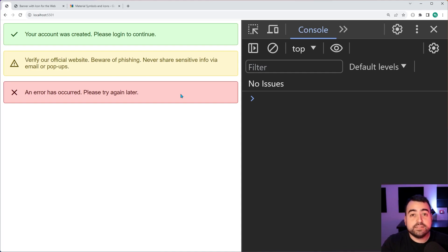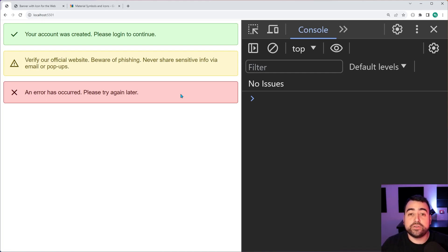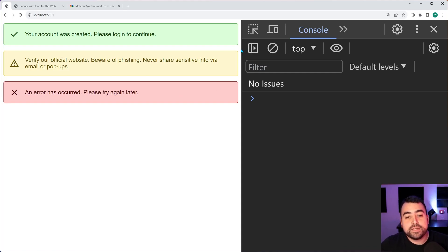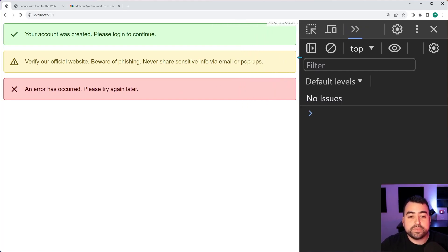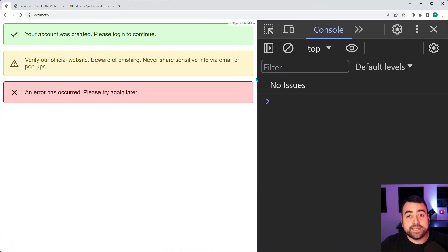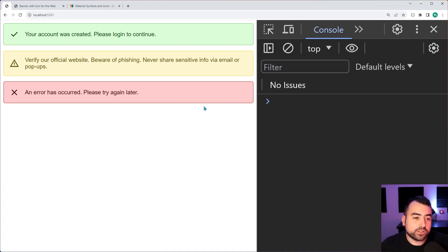So these banners are going to be compatible within basically any elements on your page or most elements because it's going to take up 100% of the width for whatever element that it is within. So these are not limited to only being at the top of your page, you can place them practically anywhere.